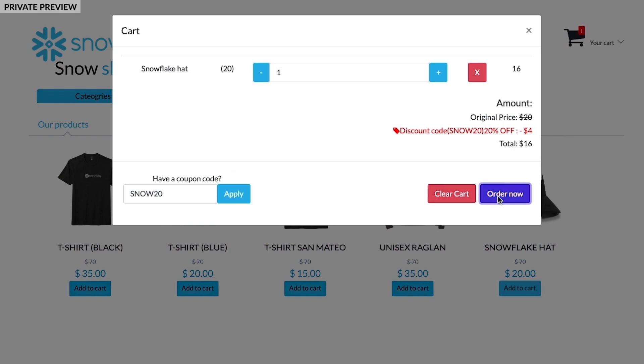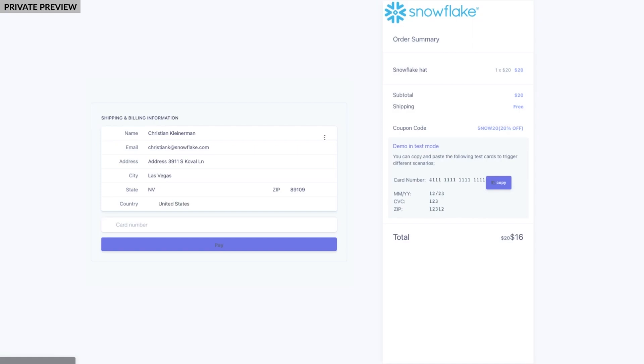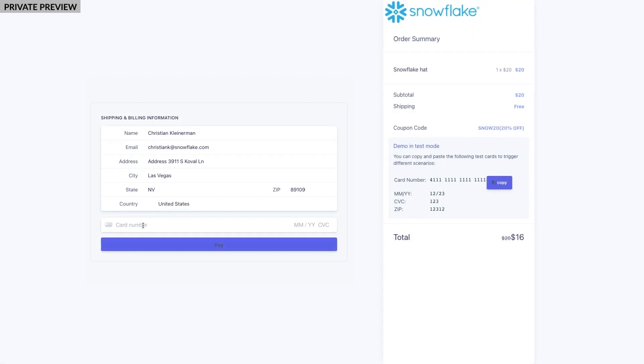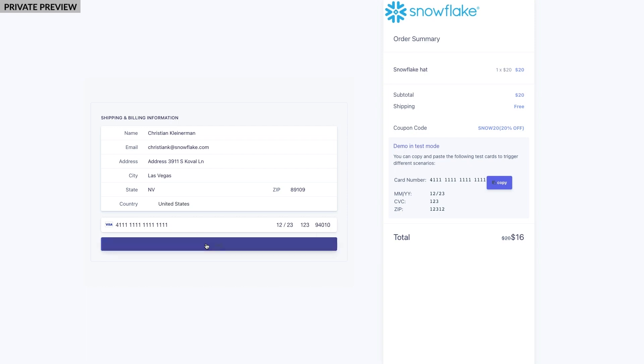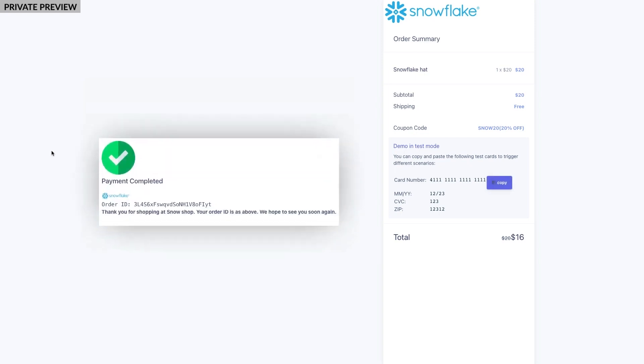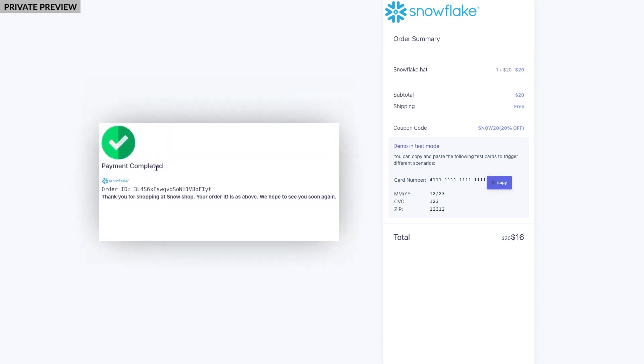Now, let's finish the order. I'll just put in payment information and voila, the order has been placed and I should get my hat soon. Let's go ahead and take a look at that order and the order details table.